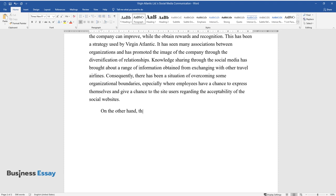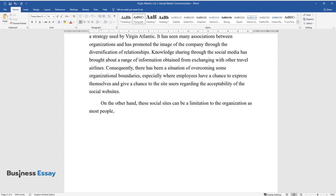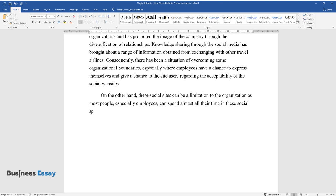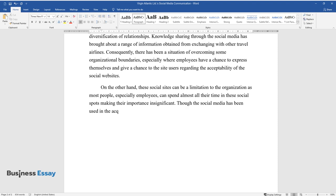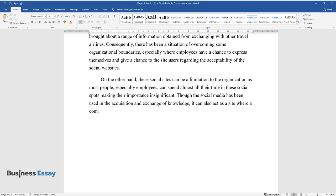On the other hand, these social sites can be a limitation to the organization, as most people, especially employees, can spend almost all their time in these social spots, making their importance insignificant. Though the social media has been used in the acquisition and exchange of knowledge, it can also act as a site where a company's negative image can